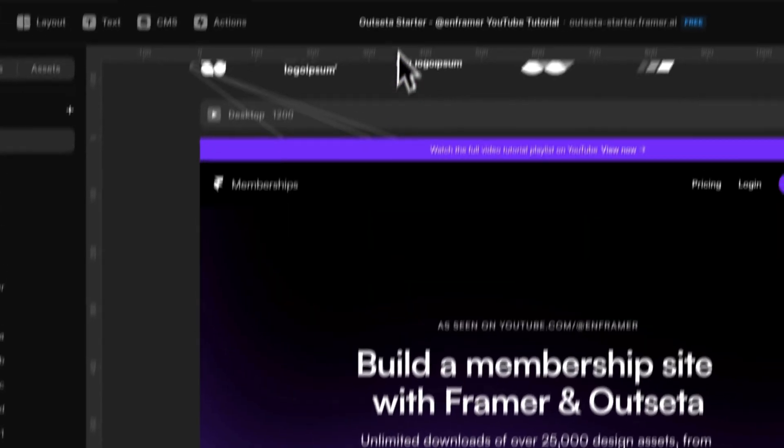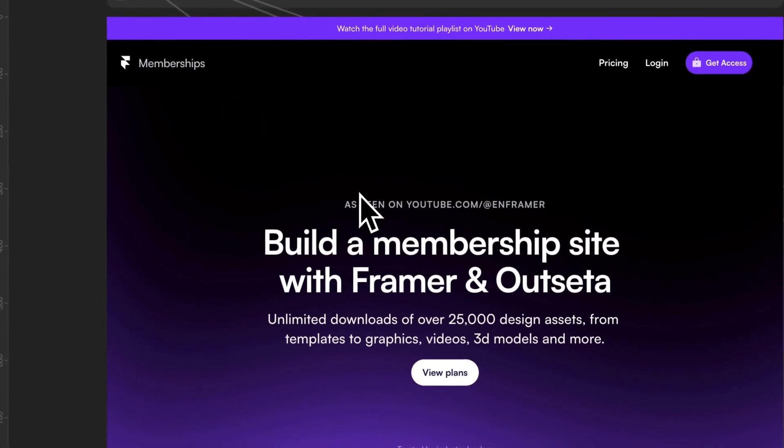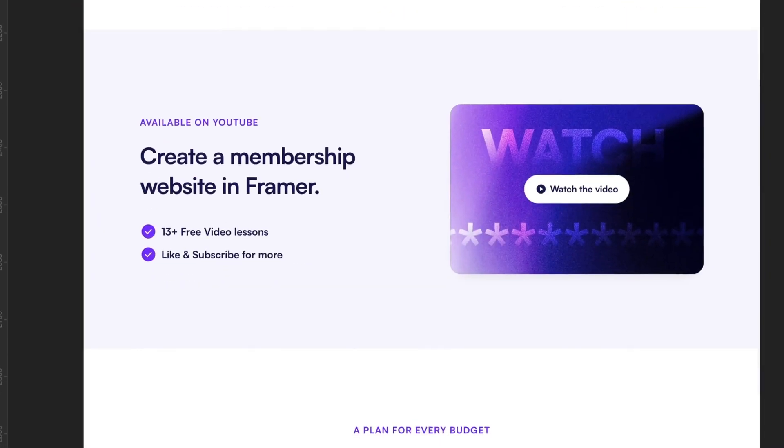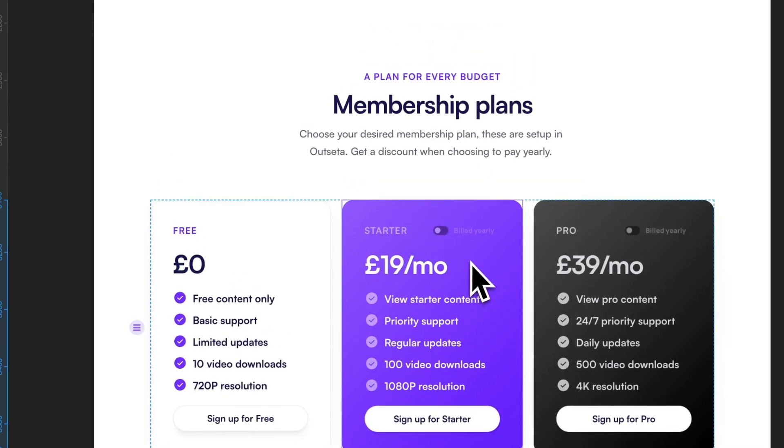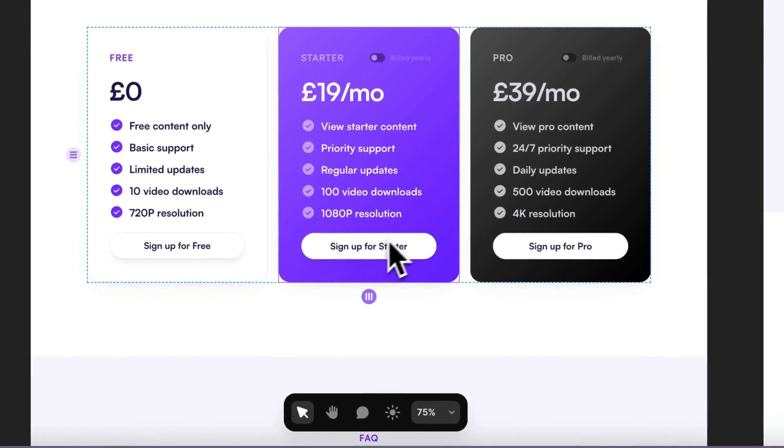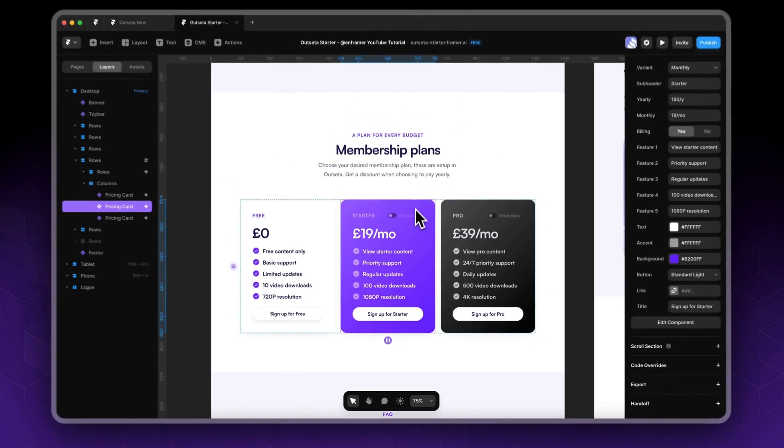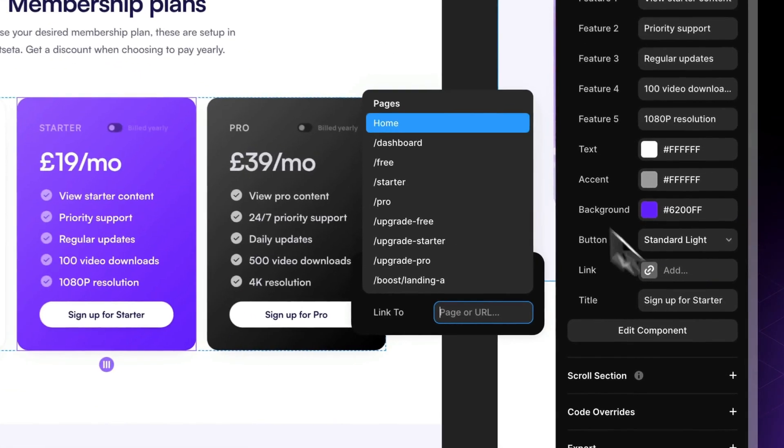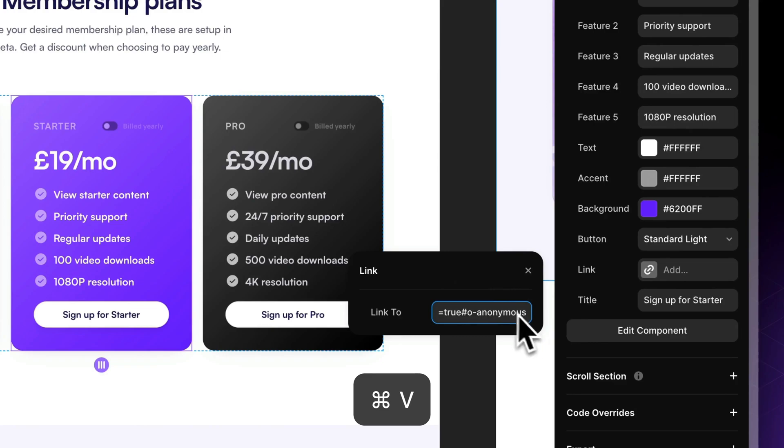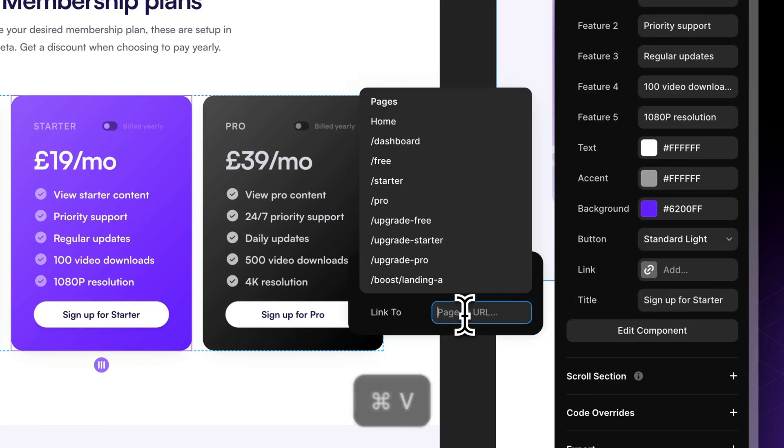Go back to Framer. Now this link we copied will open with the Starter as the default option selected. Click on this pricing table component. You see the link? Just add the link in here.